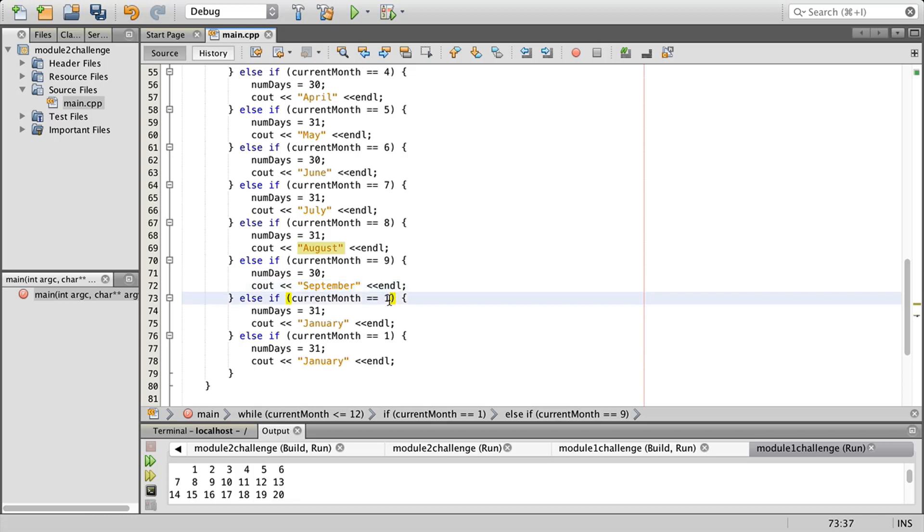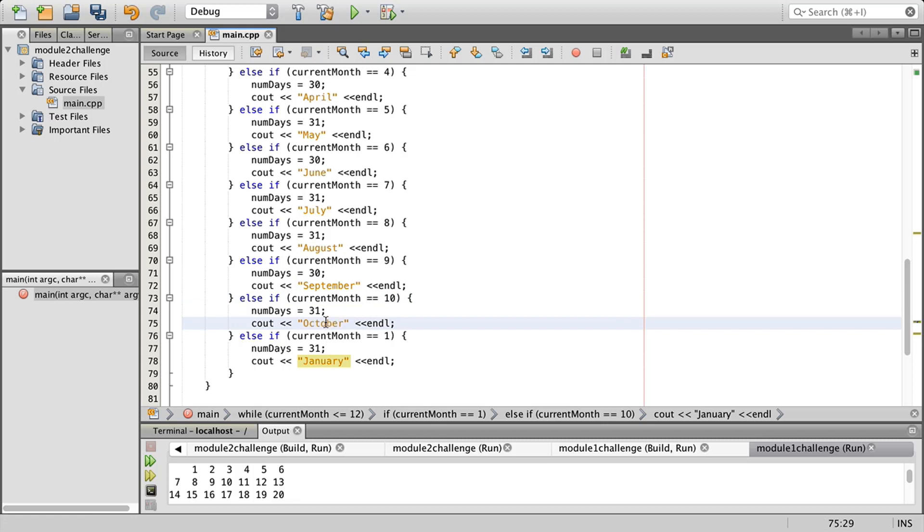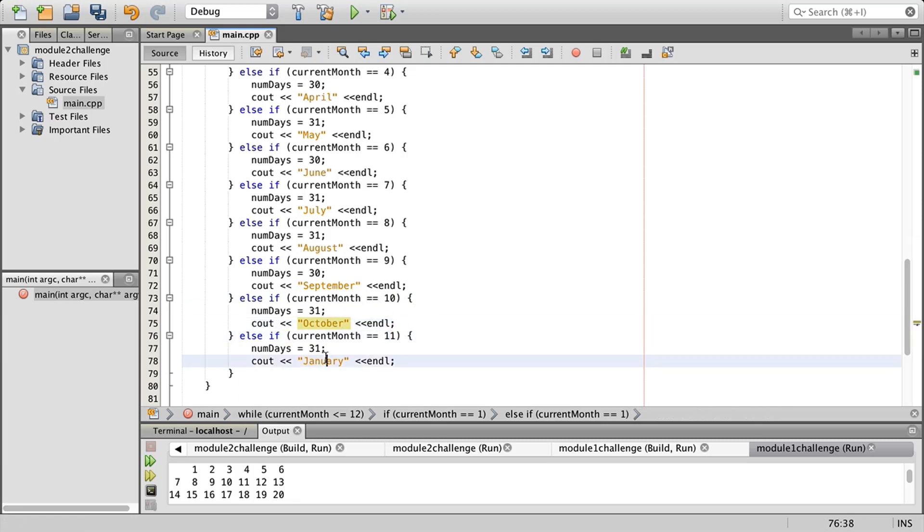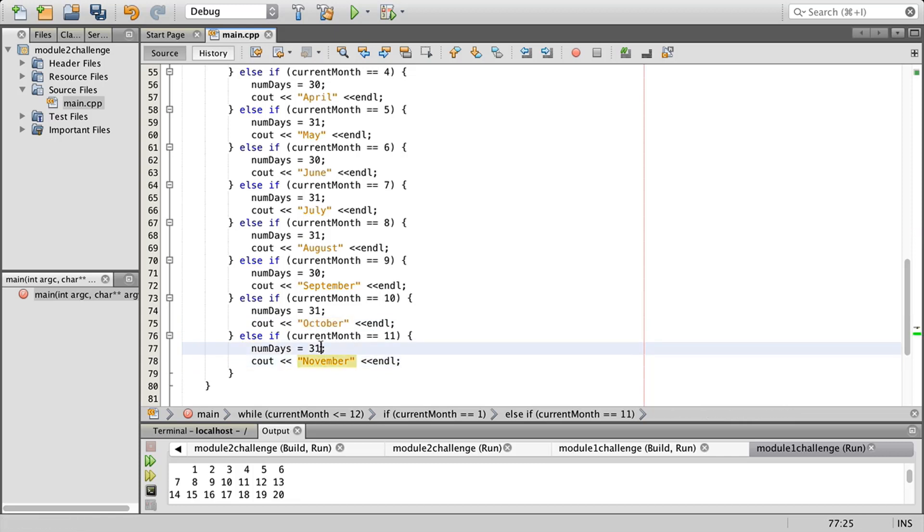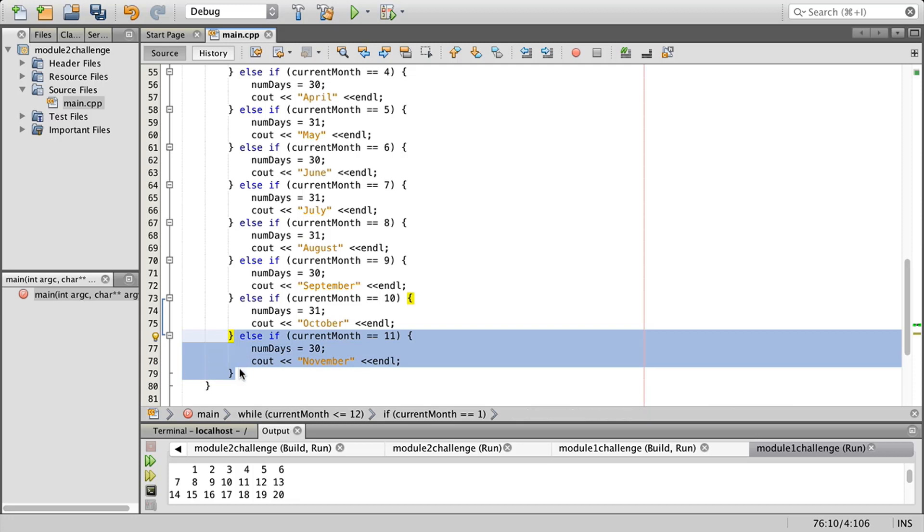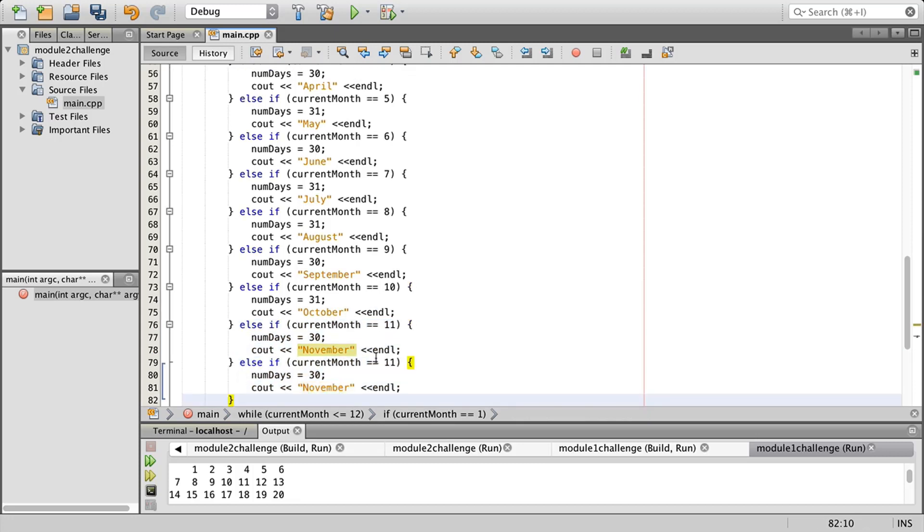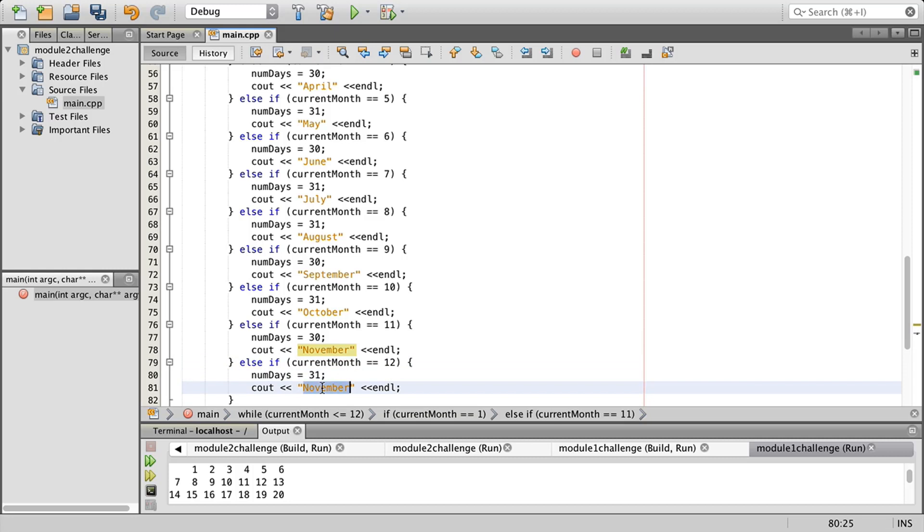We get into month 10 and we have October. Then month 11, so it looks like I missed a month here. This is November with 30. We'll do another copy, paste that for 12, 31 days and December.